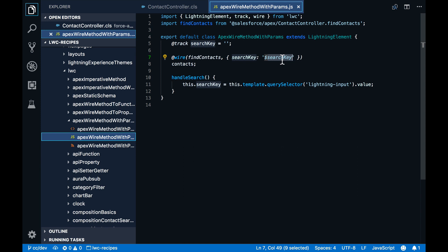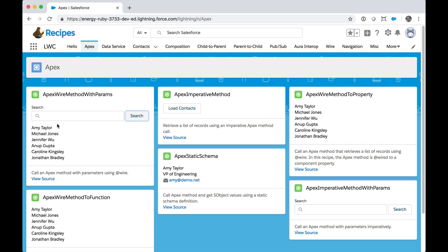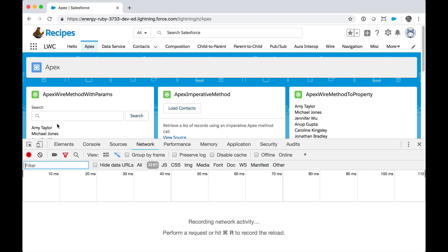There is one more thing that I wanted to show you about that recipe. And for that, let's go back to the browser. And I'll bring up the Chrome DevTools here on the Network tab because we're going to look at performance.